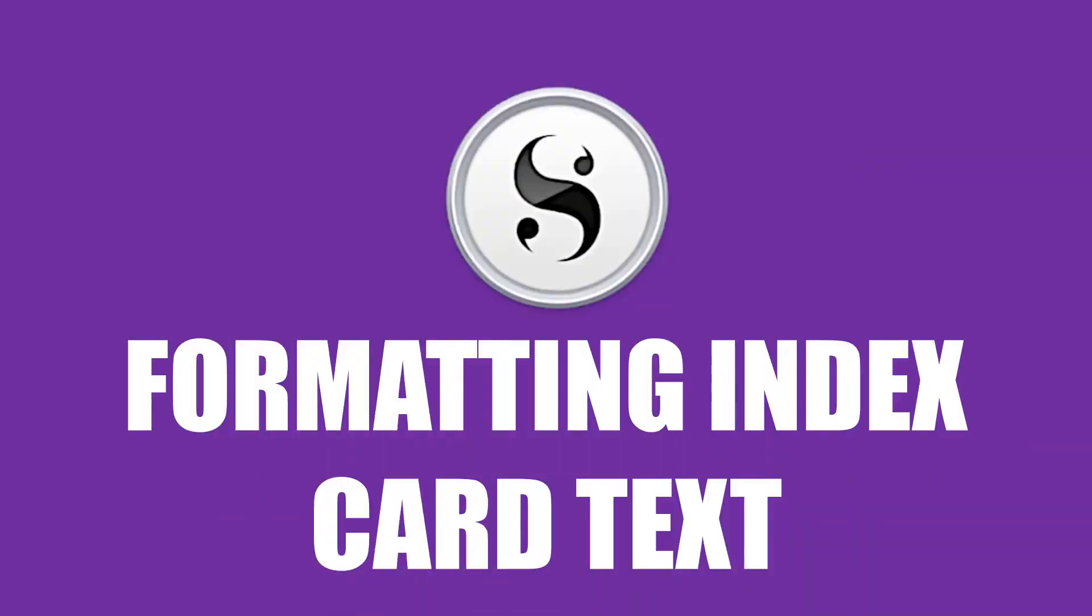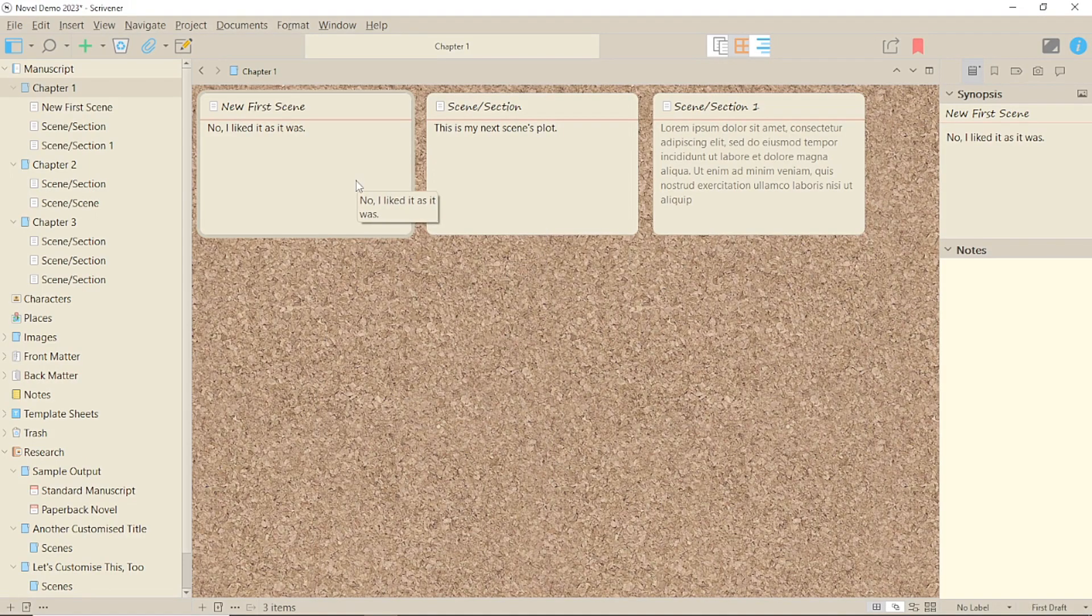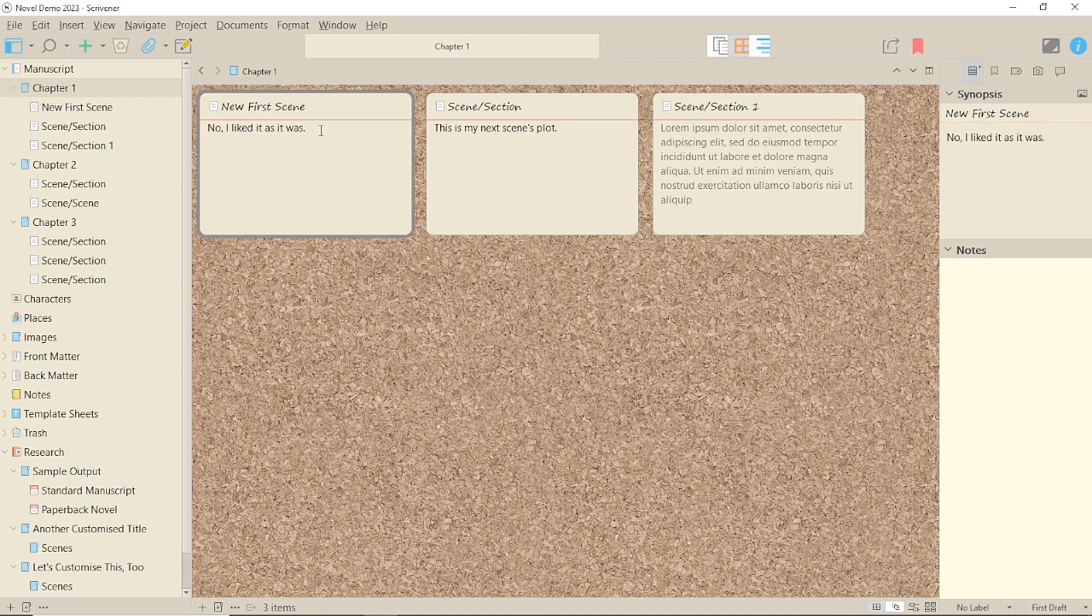Today we're talking about formatting text on index cards in your Scrivener 3 for Windows project. So you may have discovered there are some quirks to adding text on index cards, not least the fact that you don't seem to be able to add returns in the main text, unless of course you do that in the synopsis.